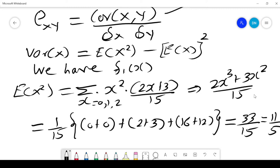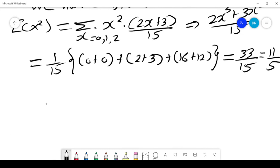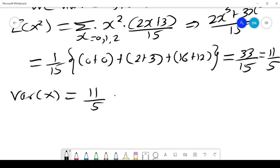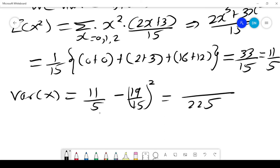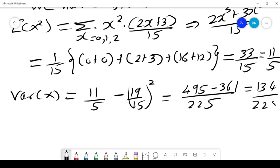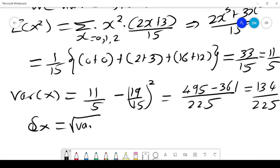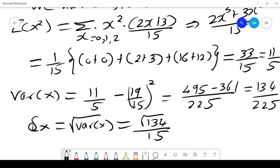So Var(X) = E[X²] − (E[X])² = 11/5 − (19/15)². With LCM 225, this is 495/225 − 361/225 = 134/225. The standard deviation of x is the square root of 134/225, which is √134 / 15.